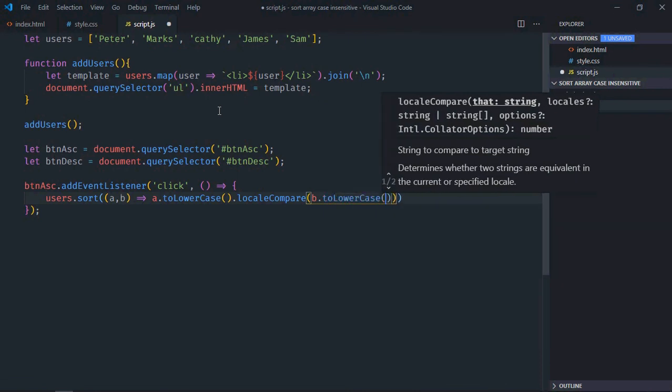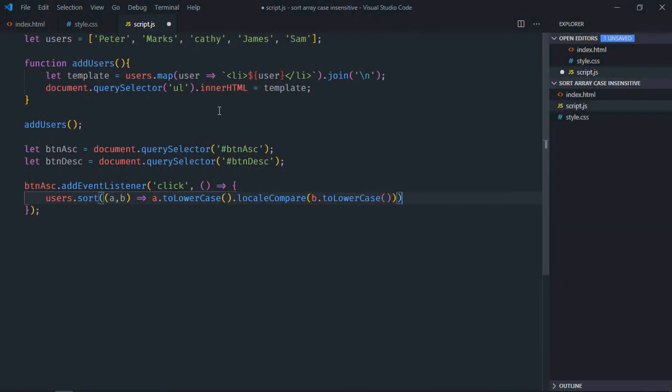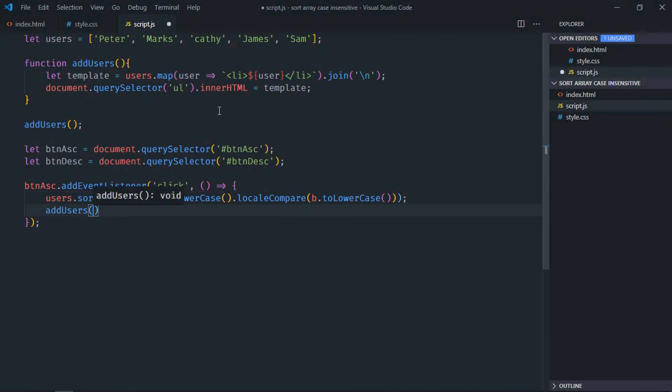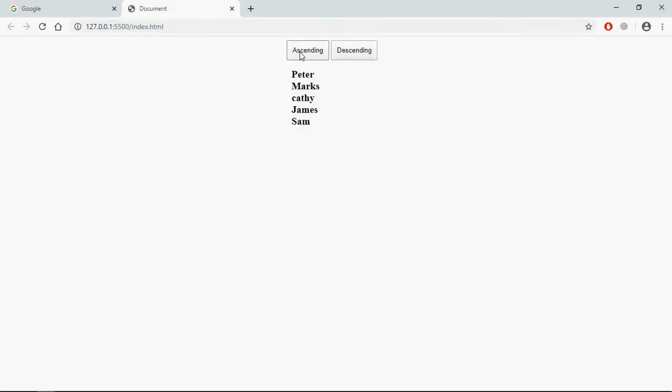That's it, now we'll call the addUsers method here. Save it, go to browser, click and this is the output.